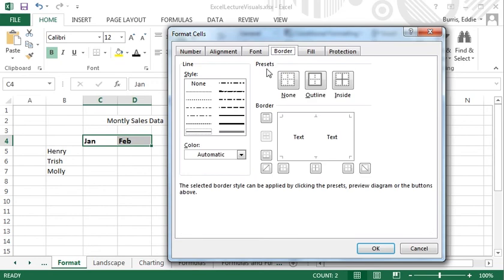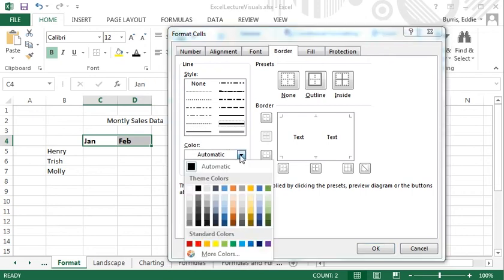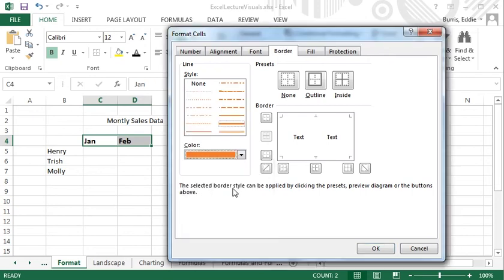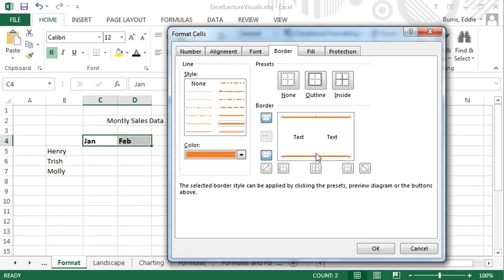To add a border, select the Border tab. Select a style, select a color, and then specify which sides will get the border. Clicking a side toggles the border on and off.